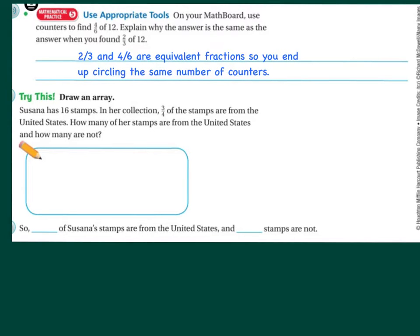Susanna has 16 stamps in her collection. Three-fourths of the stamps are from the United States. How many of her stamps are from the United States? Let's do an array again. Remember, the denominator is four, so I'm going to make my groups of four and do the X's like before.